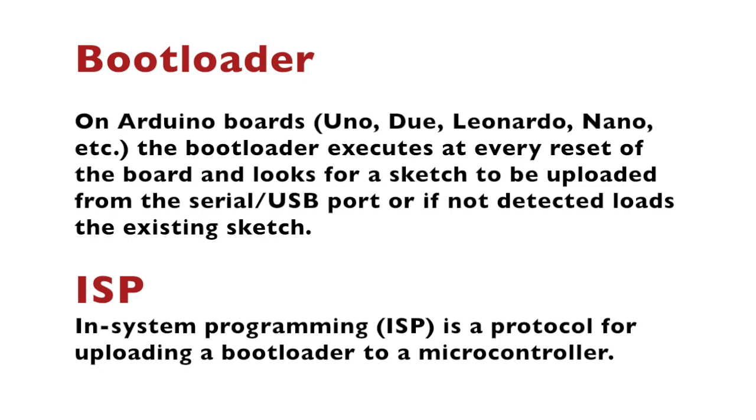ISP stands for in-system programming and it is a protocol for uploading a bootloader to a microcontroller. There are different ways how to do it, there are dedicated ISP devices, but the cheapest way is what you're going to see in this video using an Arduino Uno.